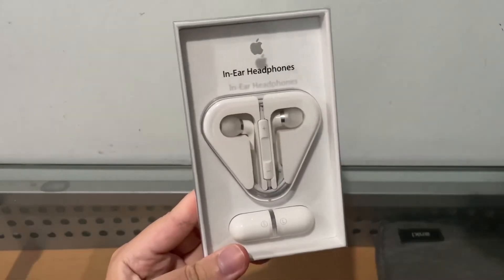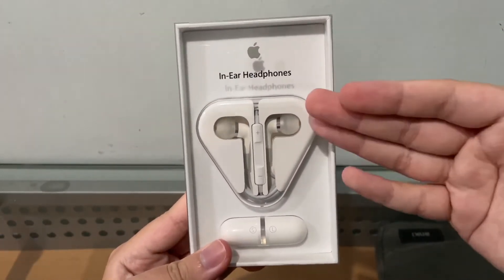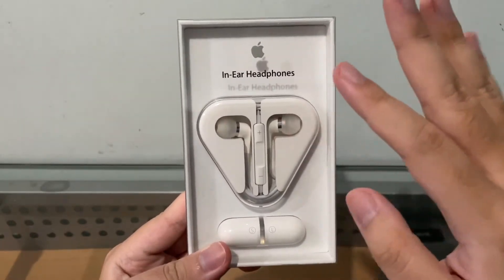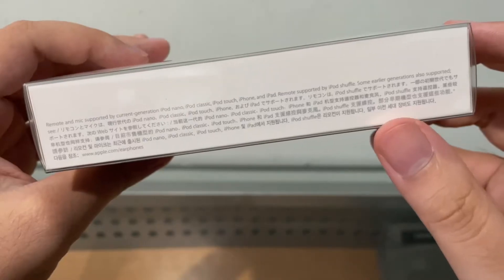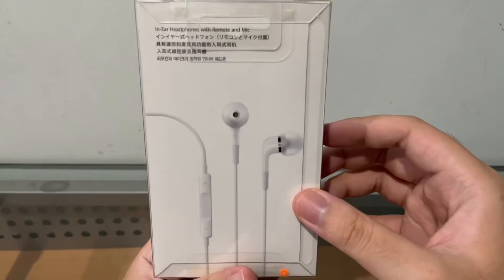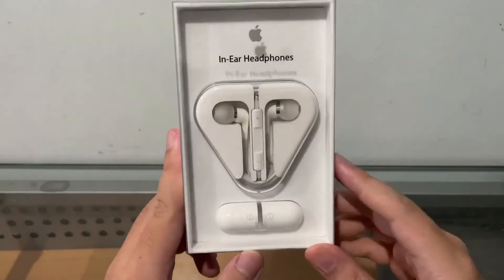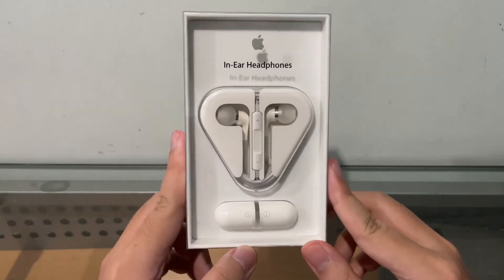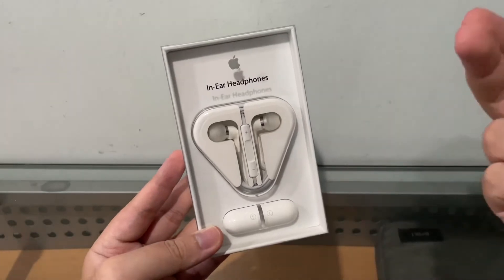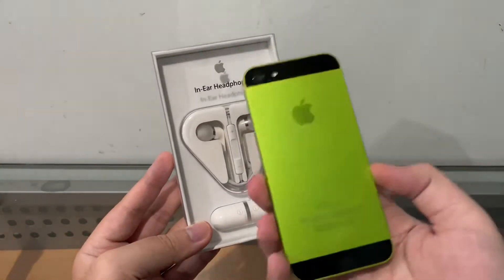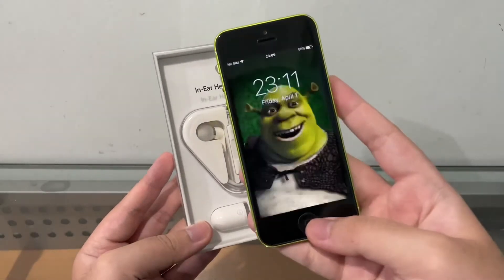Hey guys, welcome back to another video. So in this video I want to tell a little bit of a story. I just got home after buying the original Apple in-ear headphones — the father of EarPods, made in 2012. It even says 'all new devices' on the box. I've been wanting to get these for a while and I finally found a brand new one. So I got home and grabbed my Shrek green iPhone 5 to test them out.